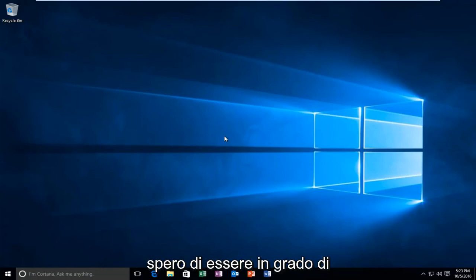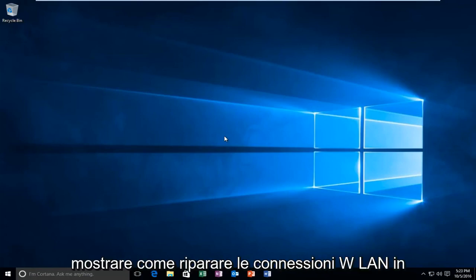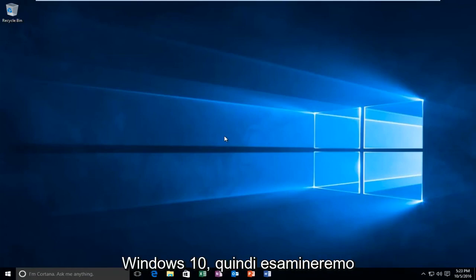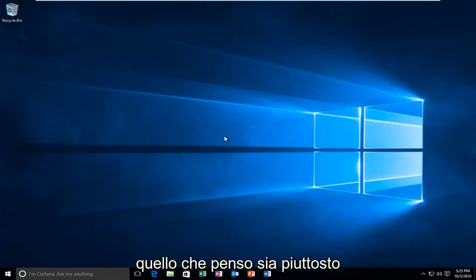Today I'm going to show how to fix WLAN connections in Windows 10. So we're going to go through what I think to be a pretty straightforward method today.